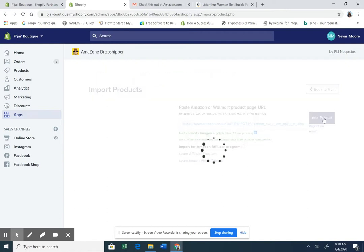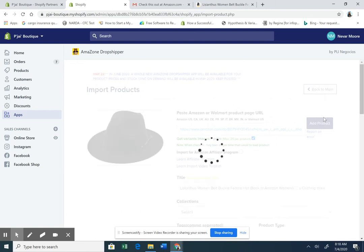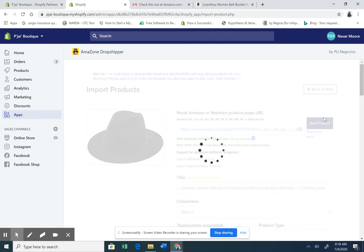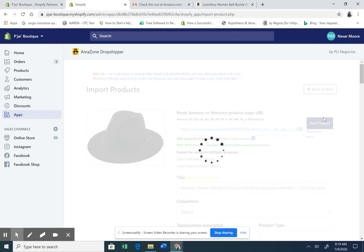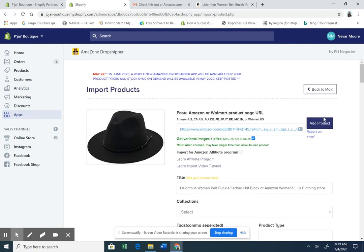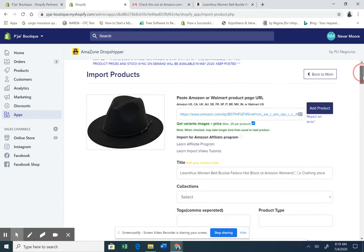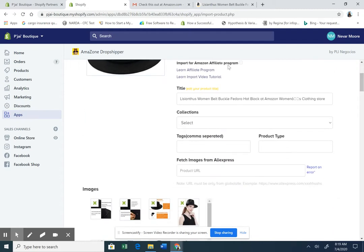Now, we are waiting. What is happening? It is loading up the images, the title, all the information in reference to this product. We are now going to take over and edit the information and import it into the store as soon as it loads. You can use Walmart as well as Amazon using this application, Amazon Dropshipper, and import any product you like into your store.